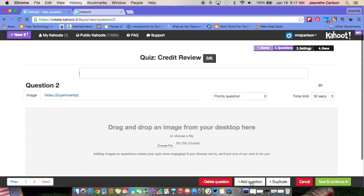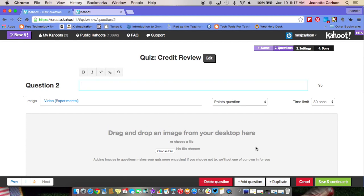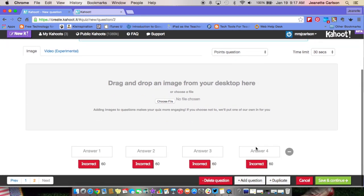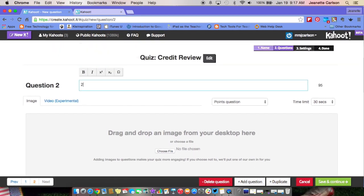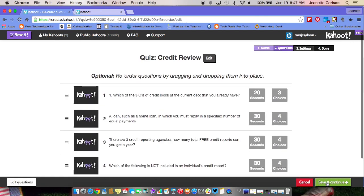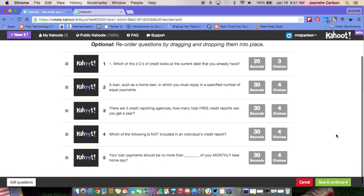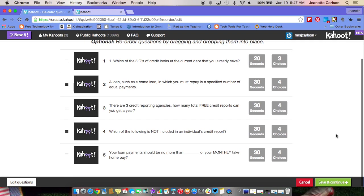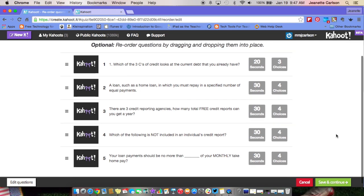Way at the bottom you can add another question, duplicate this question, cancel, or save and continue. You'll want to save and continue when you're done. Click Add a Question and it gives you a chance to put your second question in. After you're done putting all your questions in, come down to the bottom and click Save and Continue.